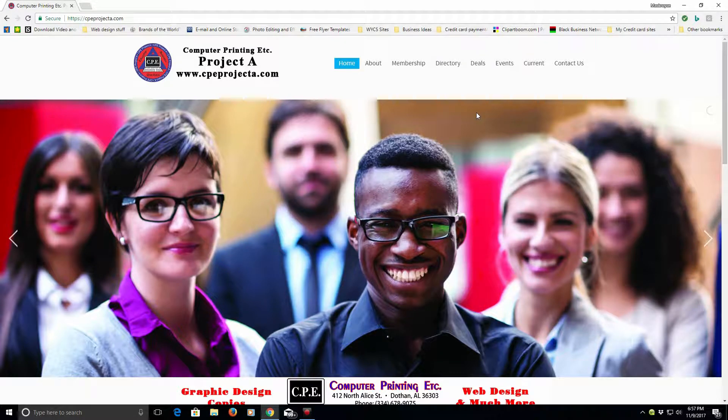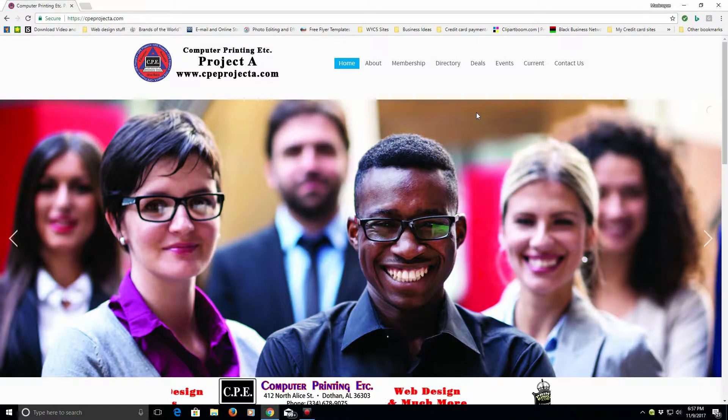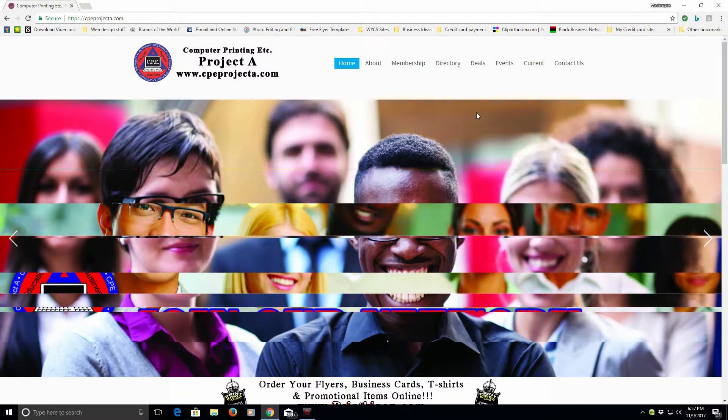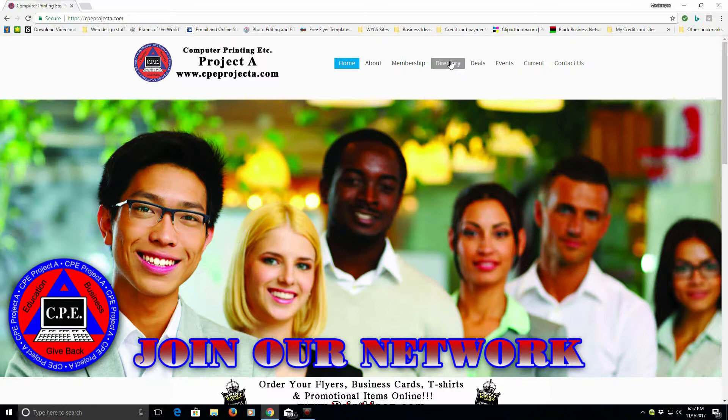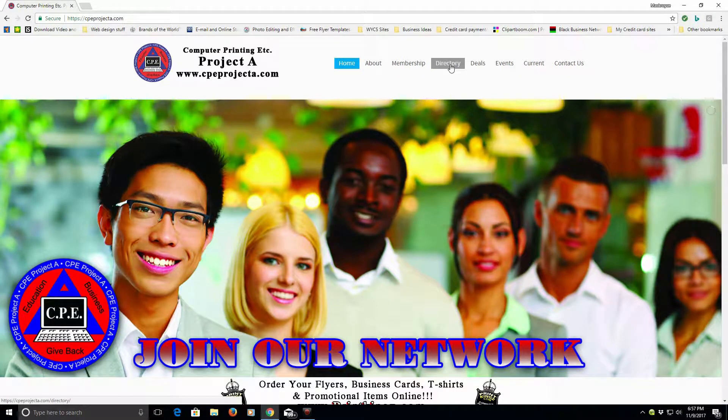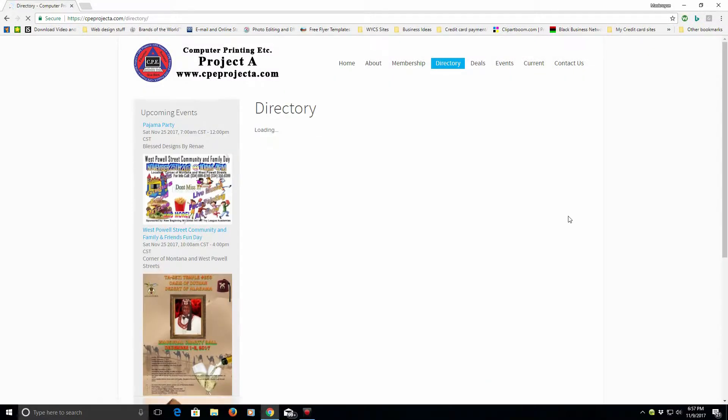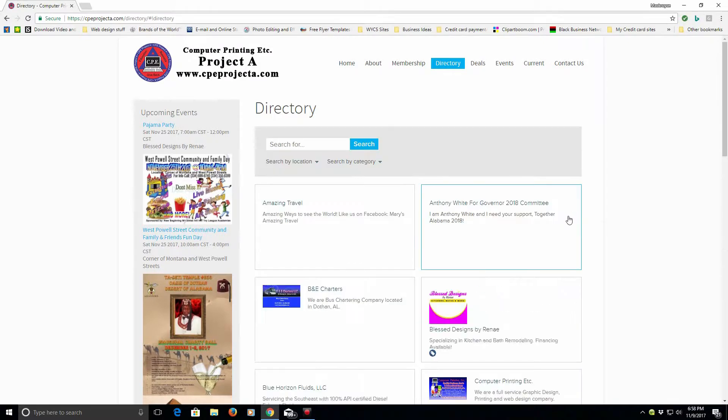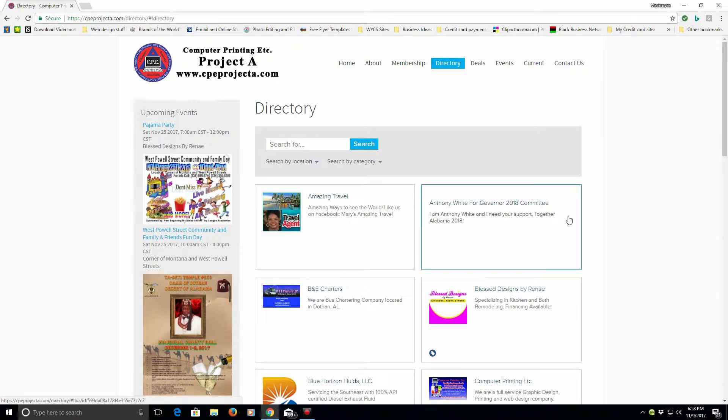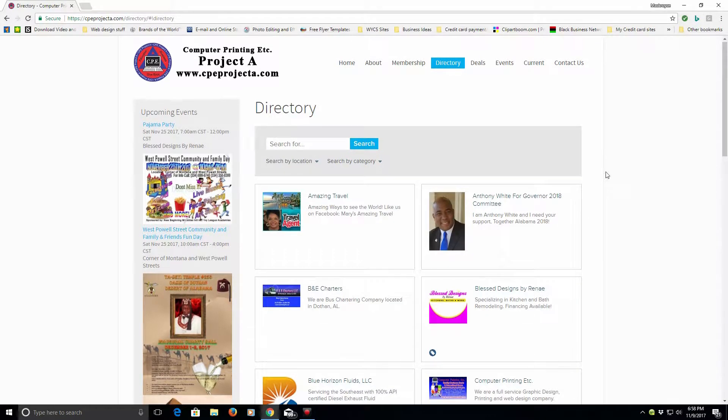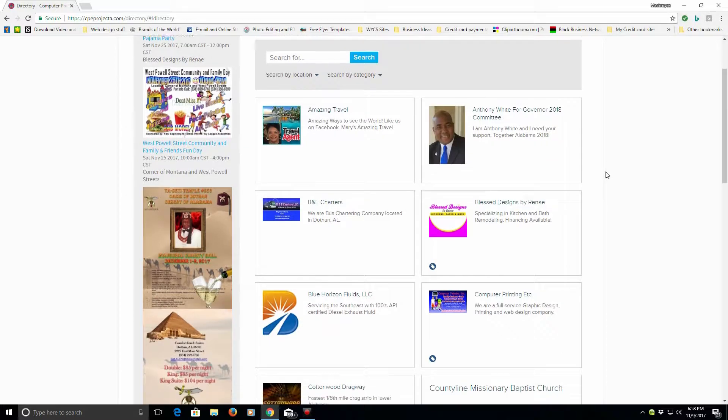First of all, a lot of people may be wondering what all comes with a directory listing. Well, if you click the directory to find various businesses in the community or organizations or churches, you'll see a listing of the various businesses here.